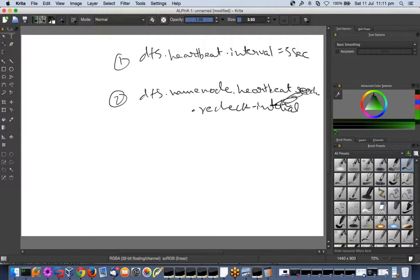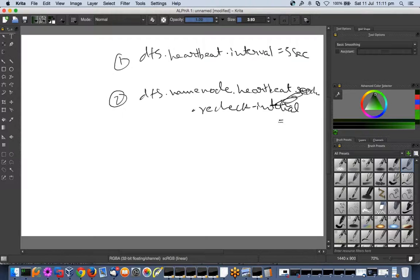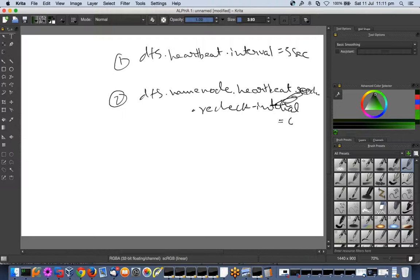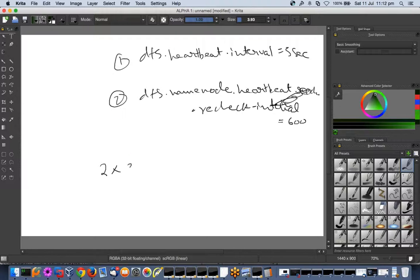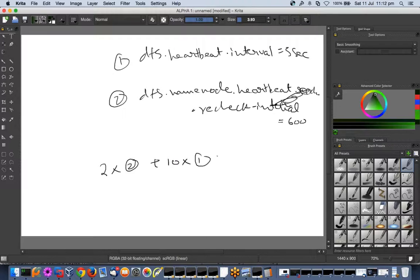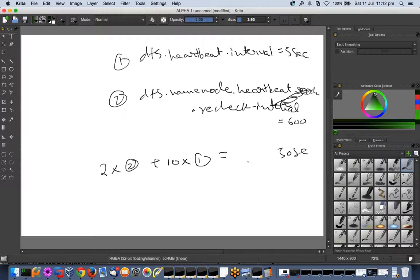Two parameters which are set to 300 seconds by default, it is set to 600 value. So how the formula is: 2 into this value plus 10 times of value 1.